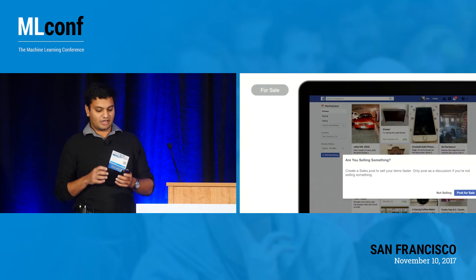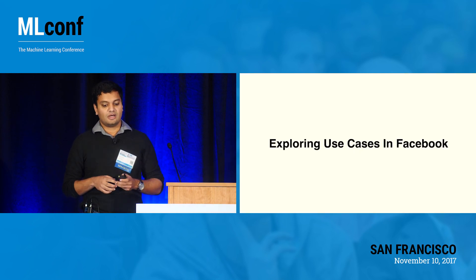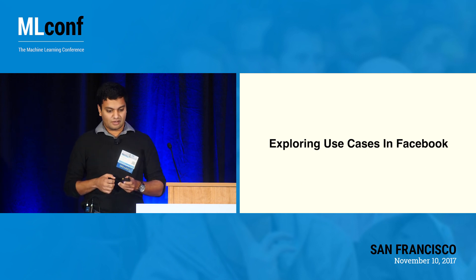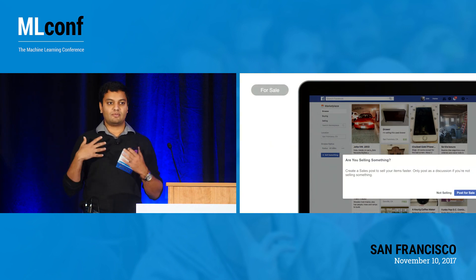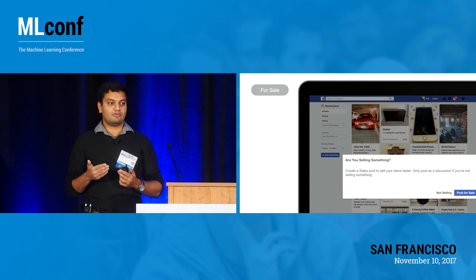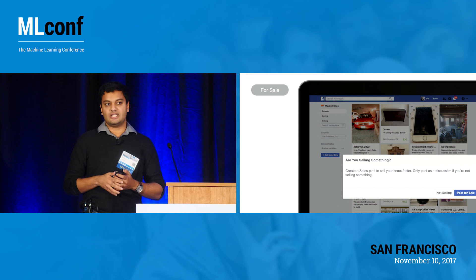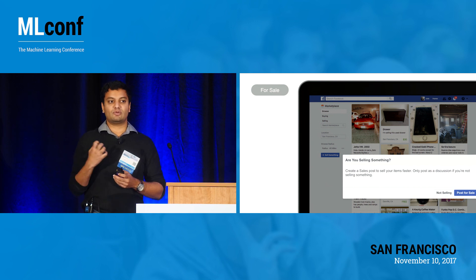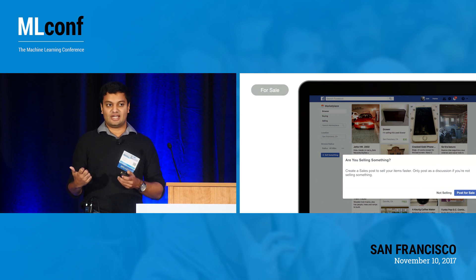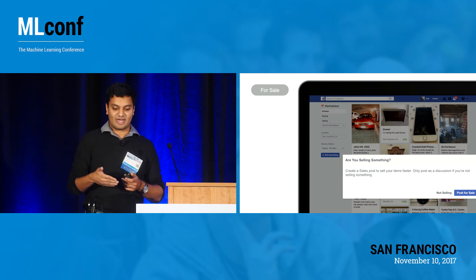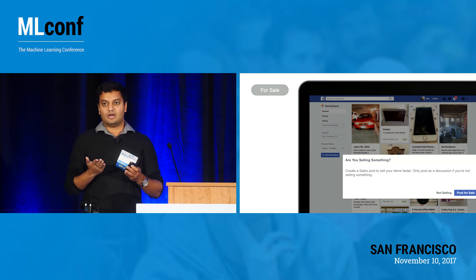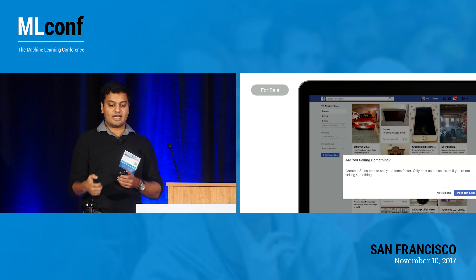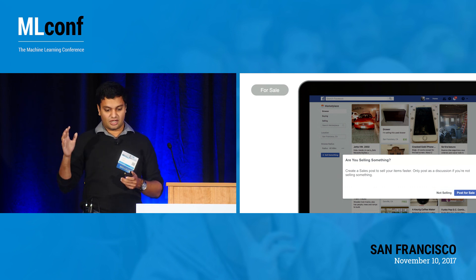I'm going to switch gears and talk about some use cases we were only able to ship by leveraging this technology. One example is the Marketplace tab in Facebook, where you can list stuff to buy or sell. Something really interesting that drives usage is: for people who don't know this tab exists, can we detect the intent to sell just from a regular Facebook post? And can we parse out what they're trying to sell, what price they're trying to sell it at, and automatically create a Marketplace listing? When we deployed that using DeepText models, engagement for this feature just took off.